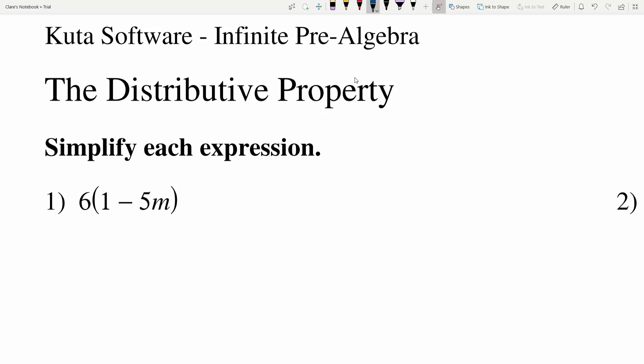In this video we're going to complete the CUDA software infinite pre-algebra free worksheet on the distributive property. Our directions for this entire worksheet are to simplify each expression, and we're going to be needing to use the distributive property in order to simplify.